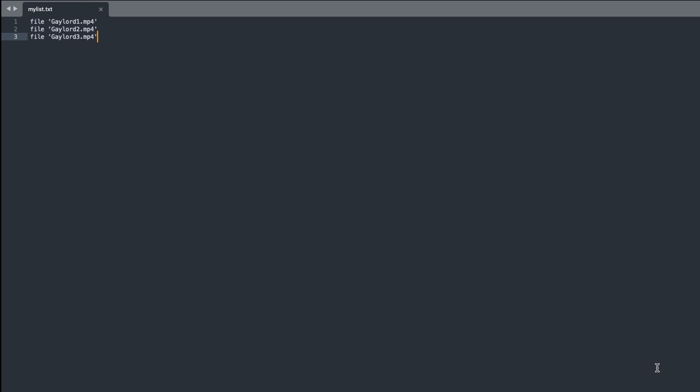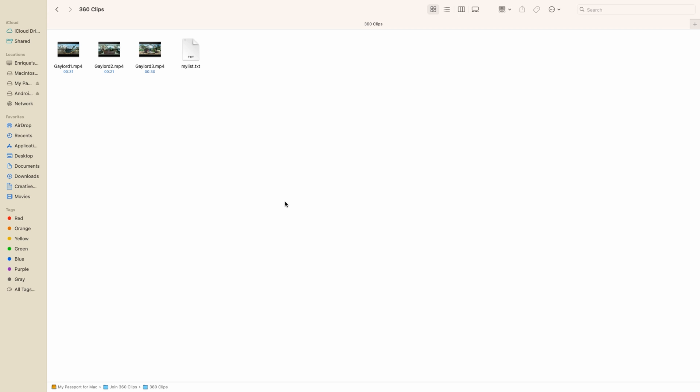Alright we're ready to combine the clips now. To do this we need to open a terminal window at the folder location where our video clips and text file are stored.